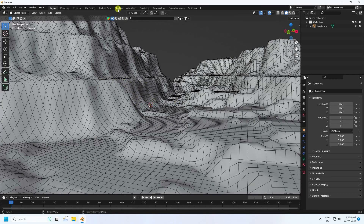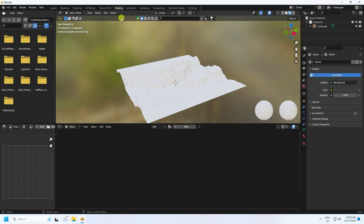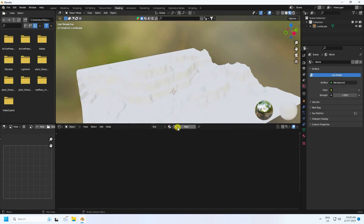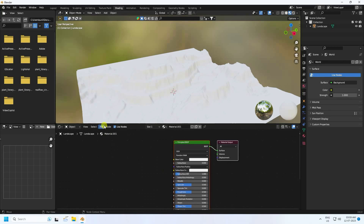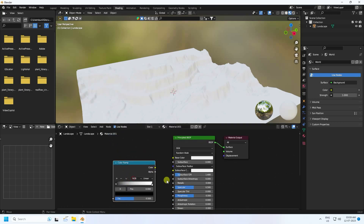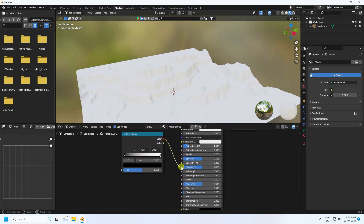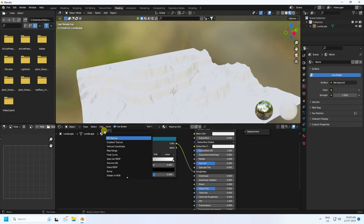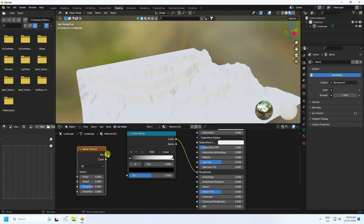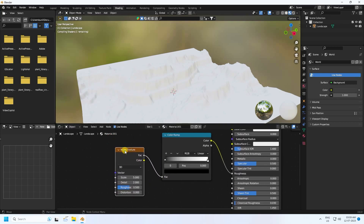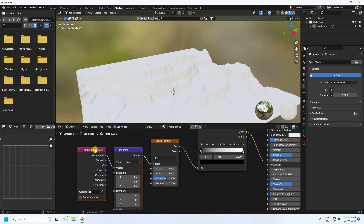Now I create a texture for the landscape. Go to shading, then create a new material. Take a color and connect it to roughness. Next, add a noise texture and connect the factor to color. Select the noise texture and press Ctrl+T — that generates the texture coordinate and mapping nodes.